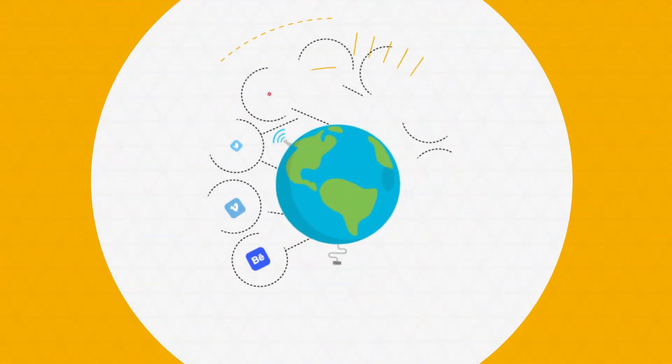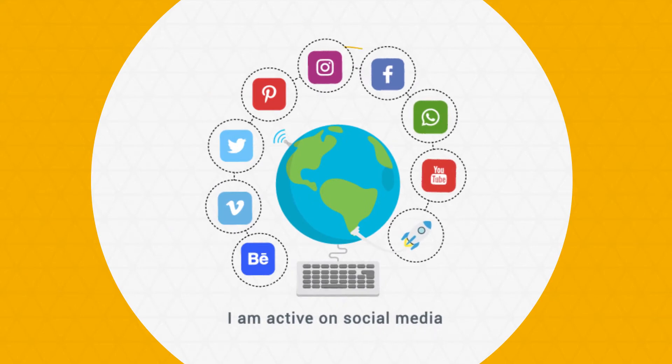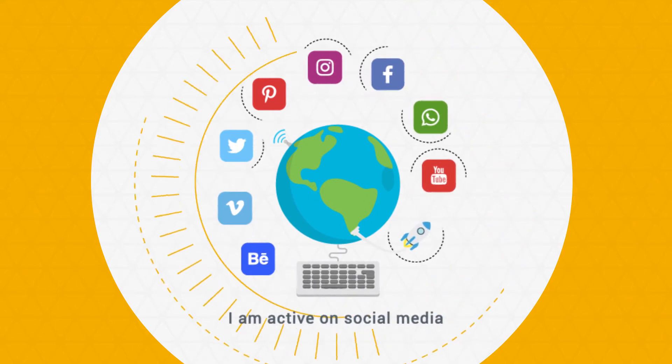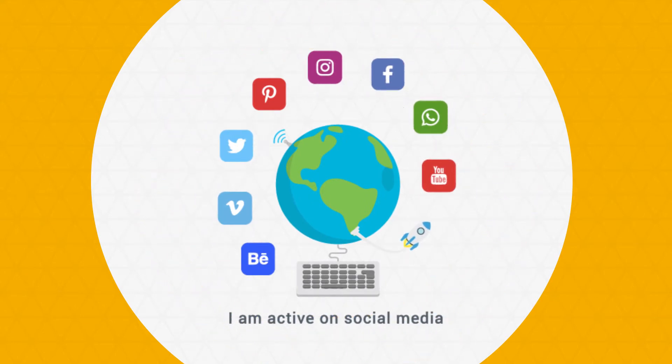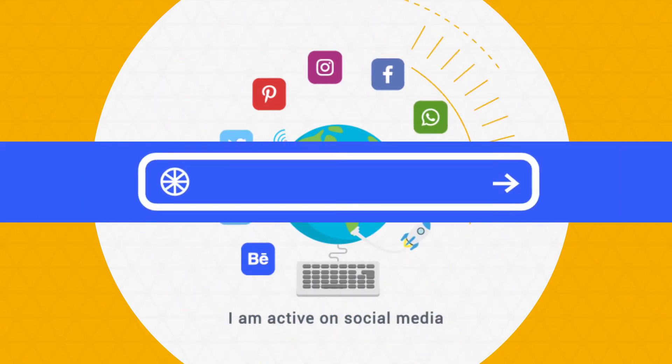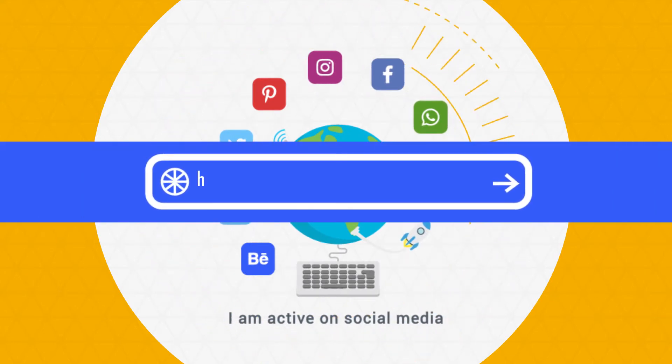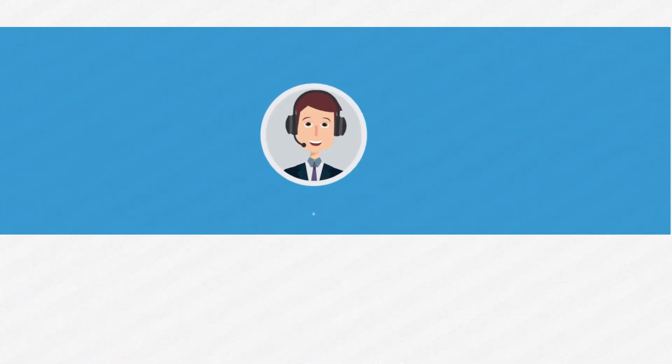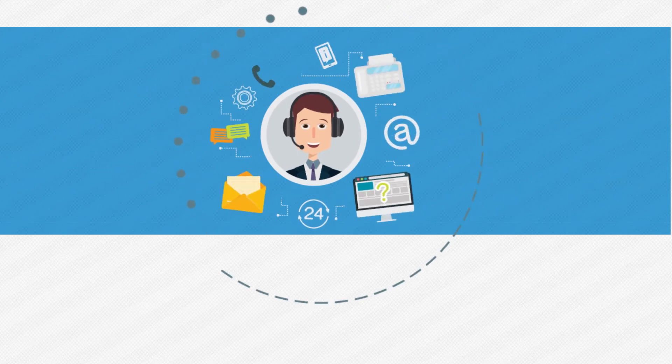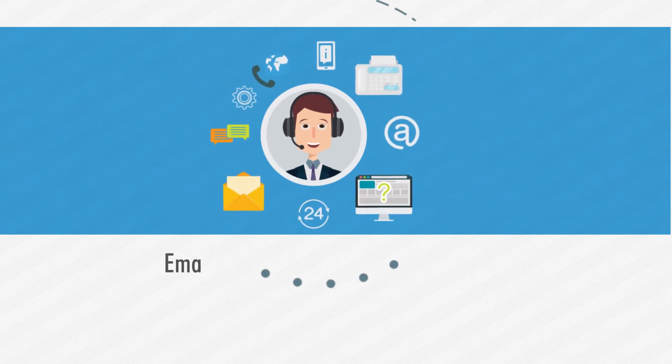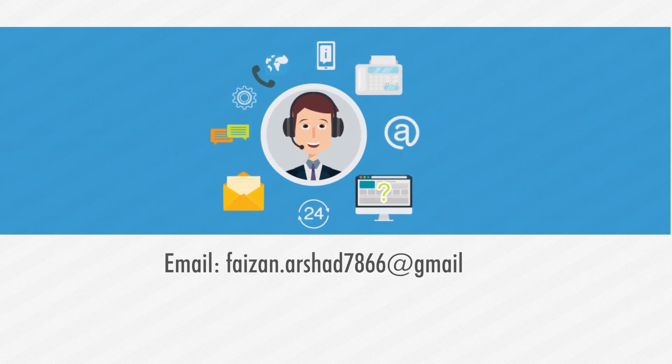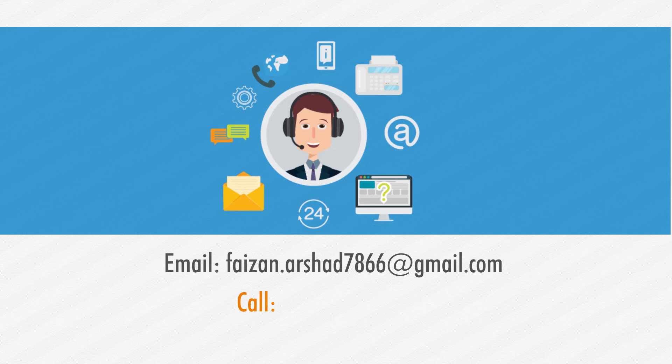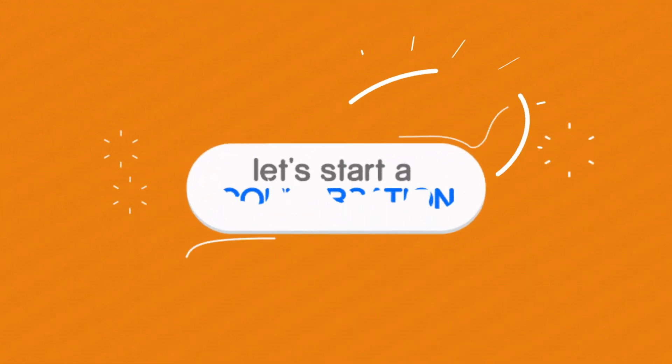I am always available and active on social media platforms, and you can find the links in the description. My detailed online portfolio is available on Behance.net/FaizanArshad7866. You can send me an email at Faizan.Arshad7866@gmail.com, and you can call me on 971527130815. Let's start a conversation.